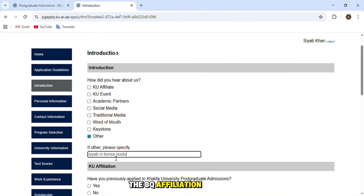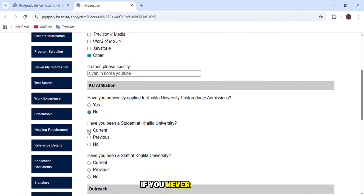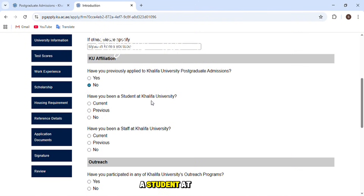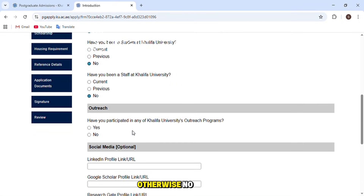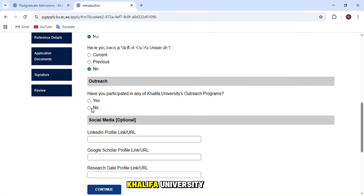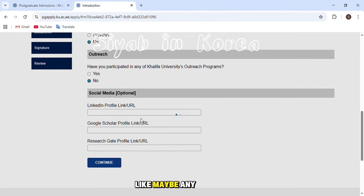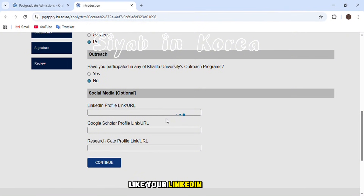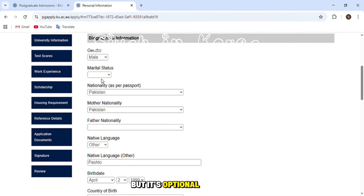There are affiliation questions: have you previously applied to Khalifa University for graduate admission — yes or no. Have you been a student at Khalifa University — yes or no. Have you been a staff member at Khalifa University — yes or no. Have you participated in any Khalifa University outreach program. The next section covers social media profiles such as LinkedIn, Google Scholar, and ResearchGate — these are optional.